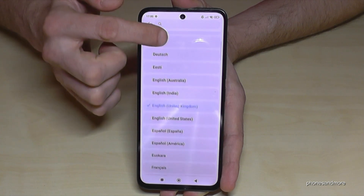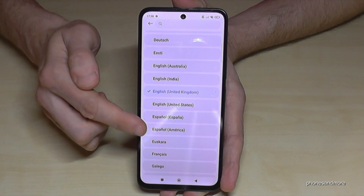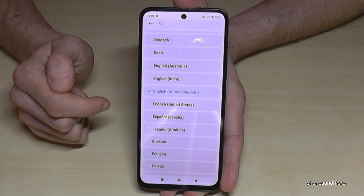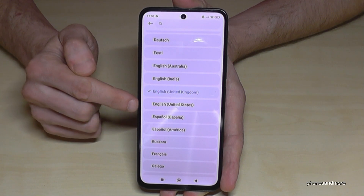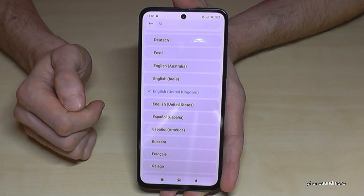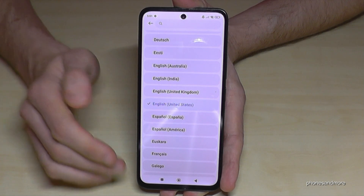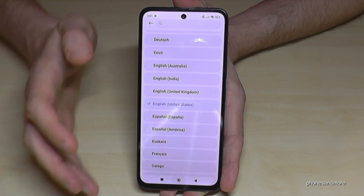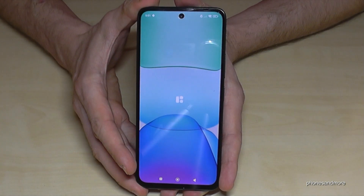Sometimes you also have a local dialect available here. Let's take English with the dialect of the United States as an example. Now the phone is in English with the dialect of the United States.